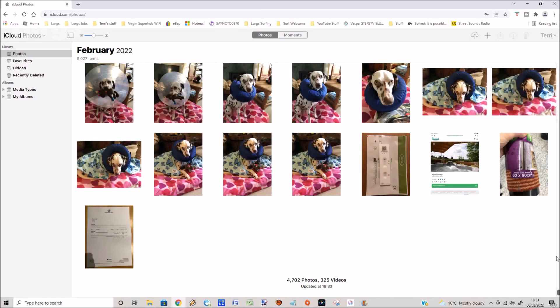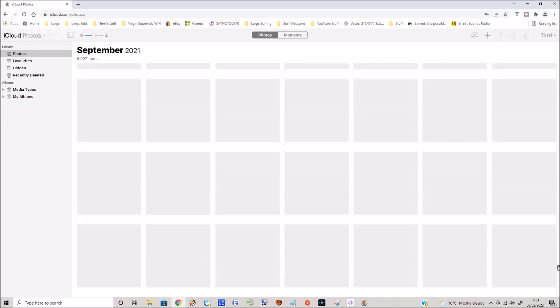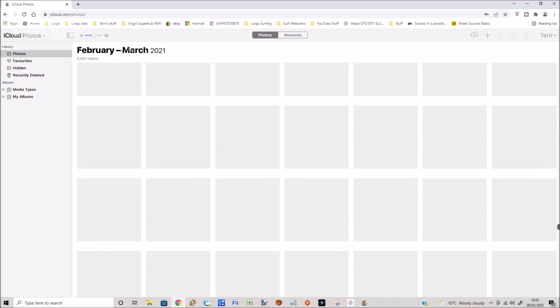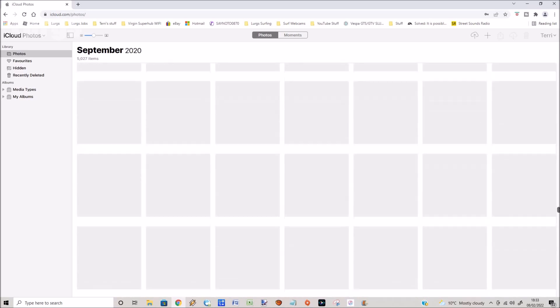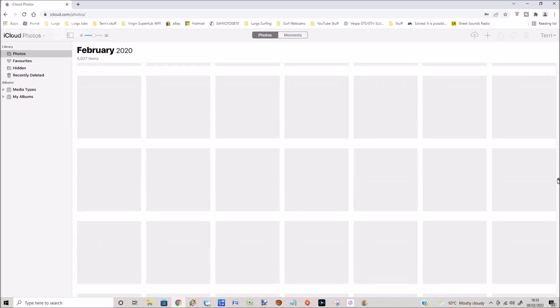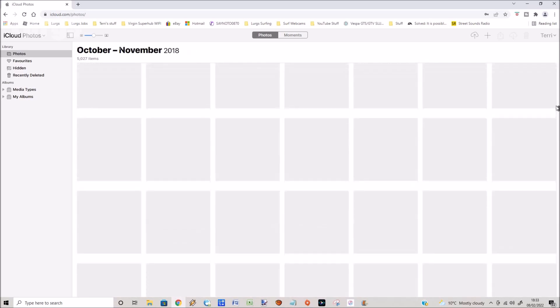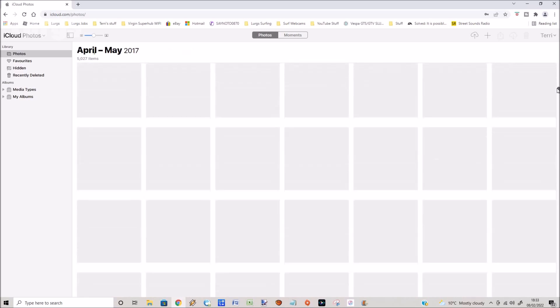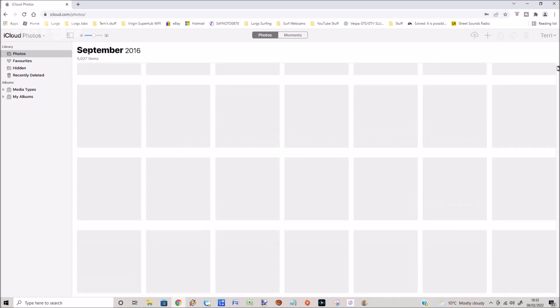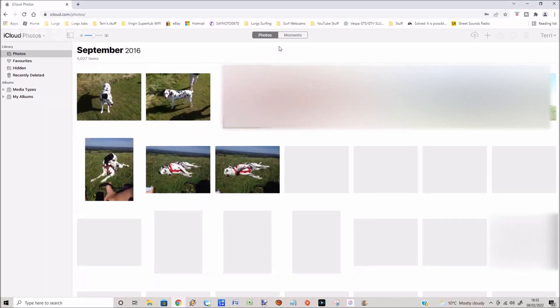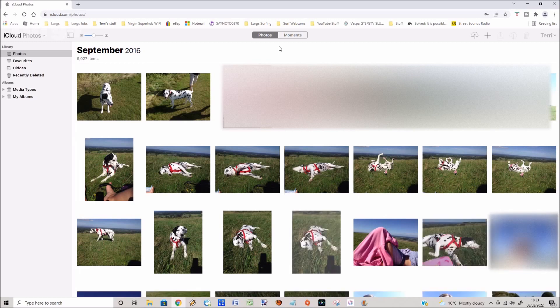This is every single photo on your iCloud. If we go to the scroll option on the right hand side, I'm going to scroll all the way to the top and this one is going all the way back to 2016. We've got some photos here.